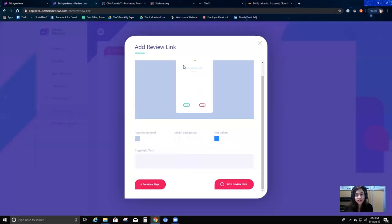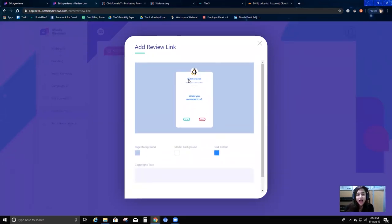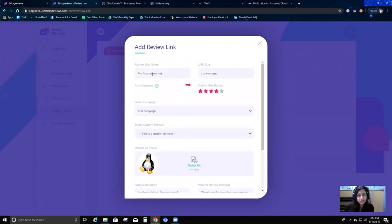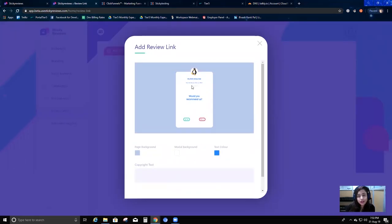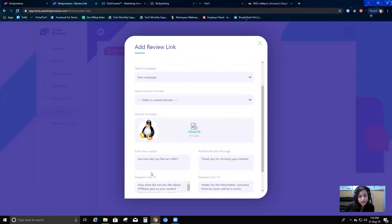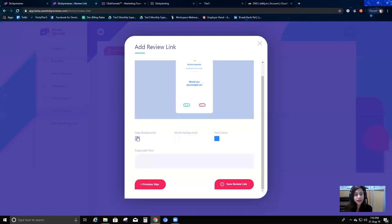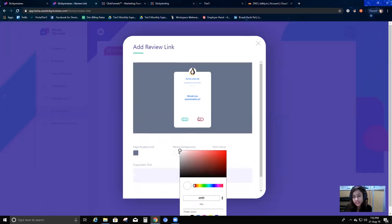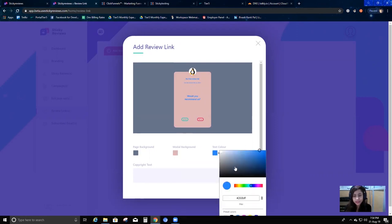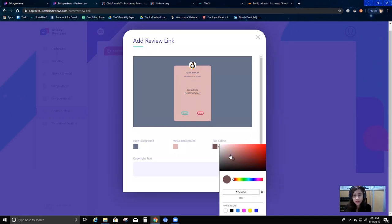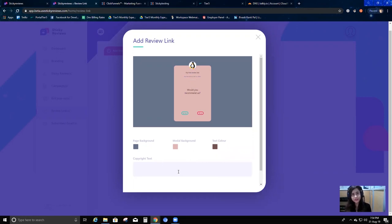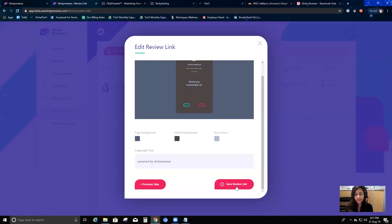Moving to the next step, you can see the preview - the image I selected, the review link name 'my first review link,' and the description 'How did you like our offer?' This shows how my review link popup is going to look when someone clicks the link. I can also customize it - I can choose a background color, change the modal background, choose a text color, and add a copyright text like 'Powered by Sticky Reviews.'